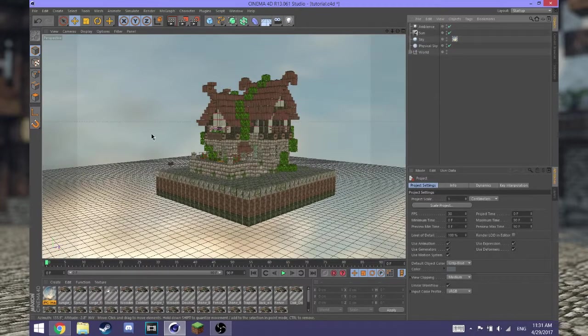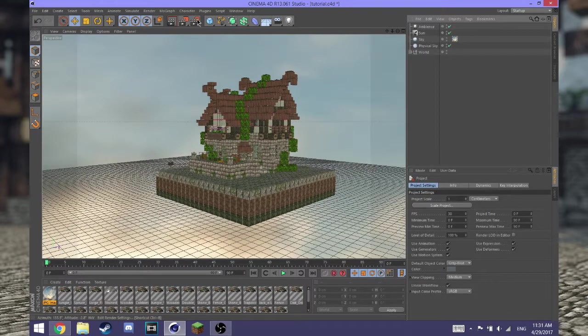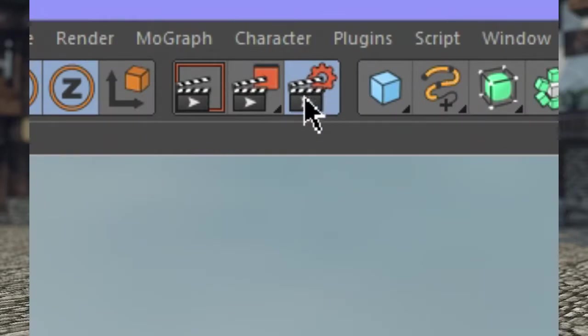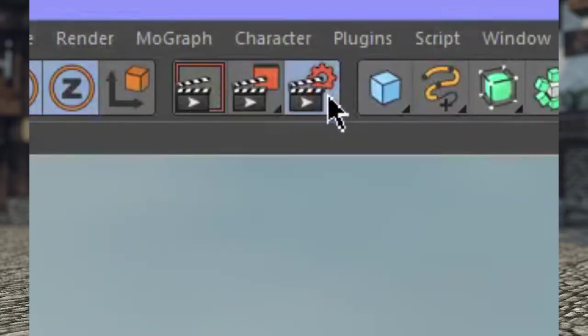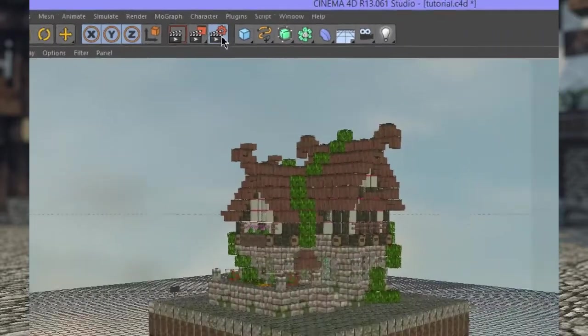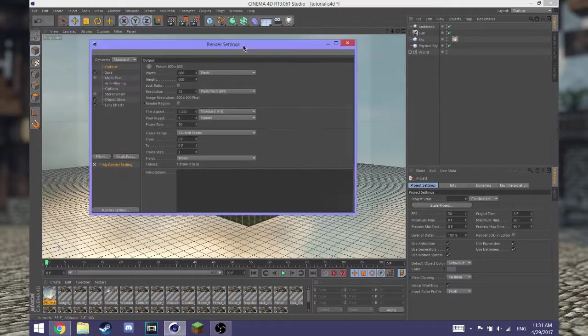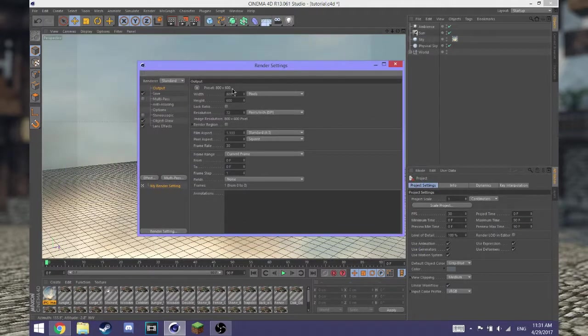So you want to come up here first and hit this little button up here with the movie clapper and the ear. Hit that and it should bring up render settings.